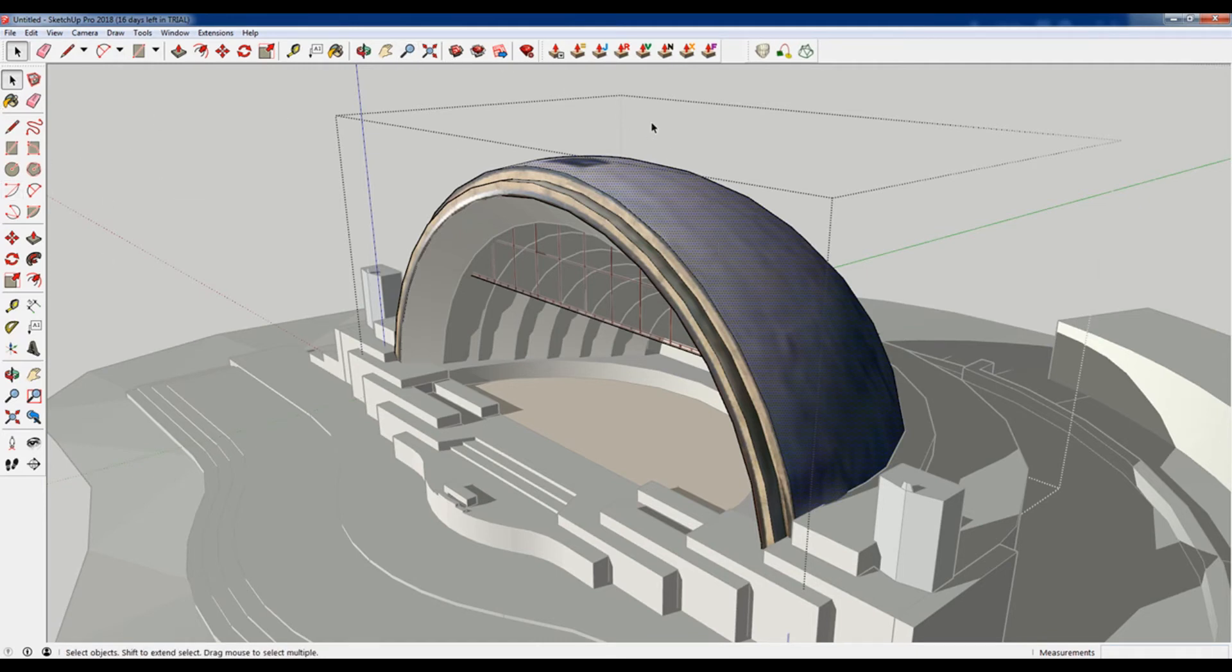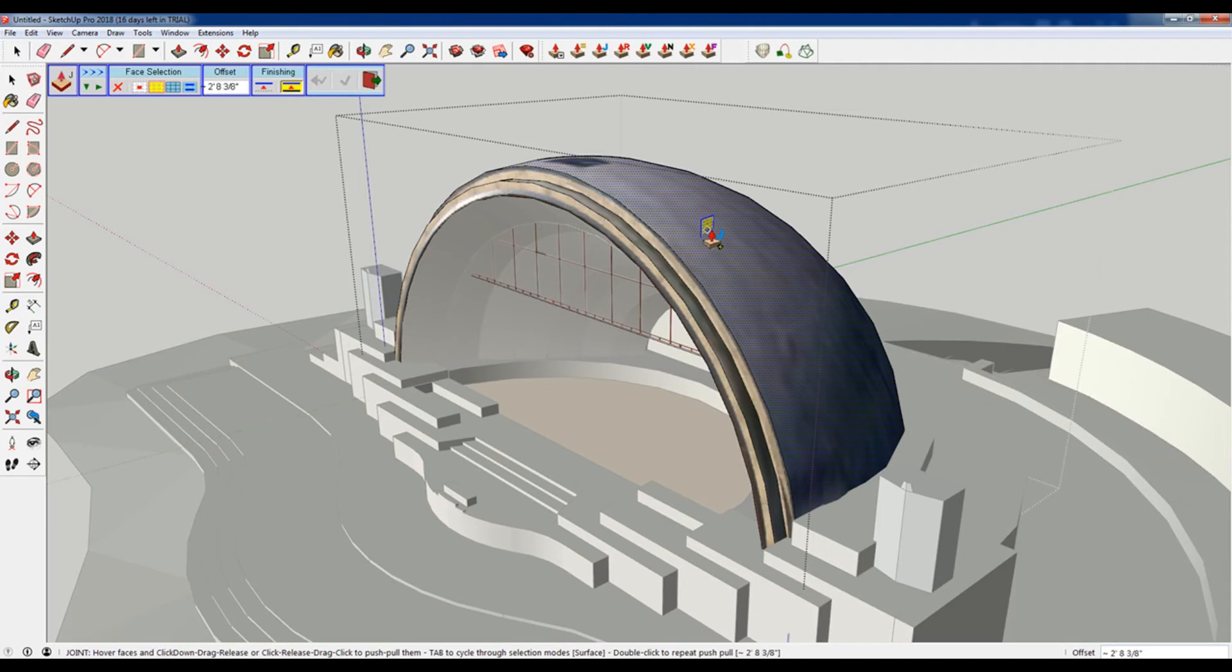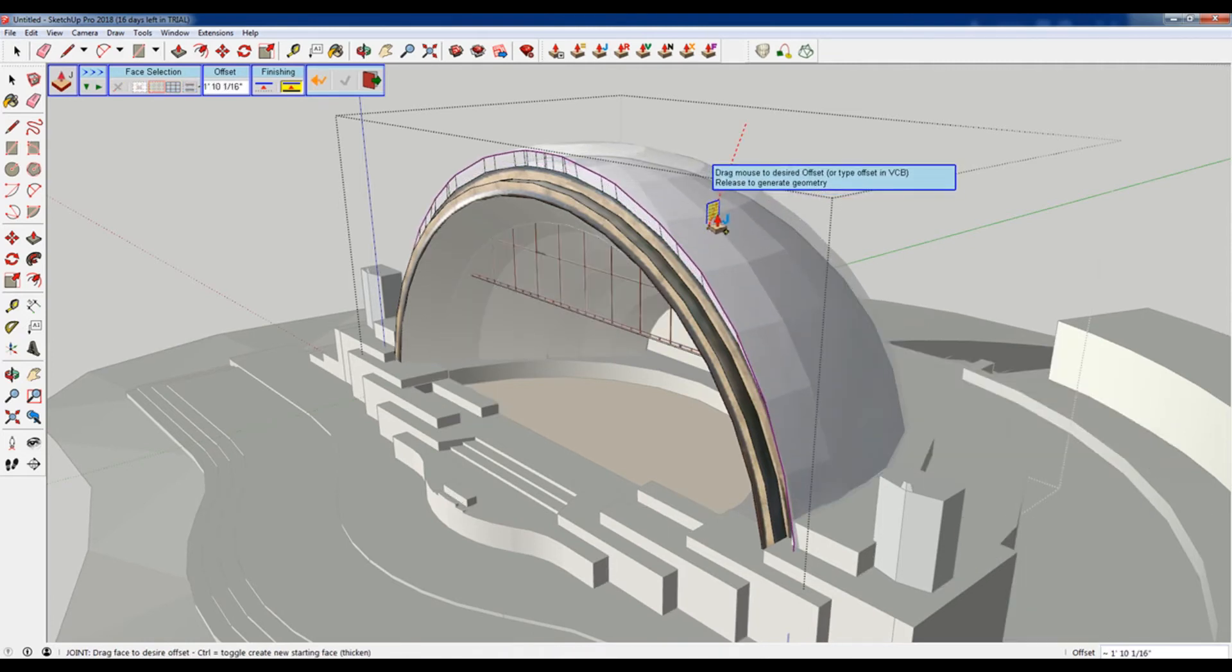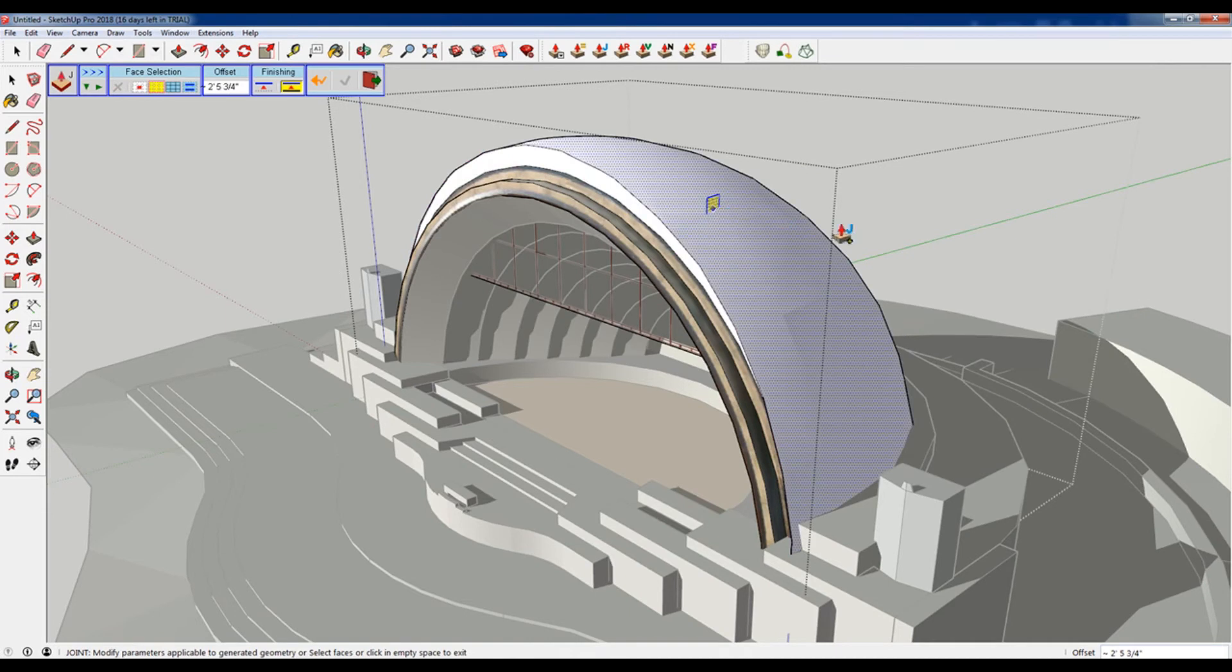So you select the surface and then what I want to do is I would like to essentially thicken the surface. I'm just gonna hit this and then it's gonna ask me to select the surface and you can see like that I can thicken the surface.